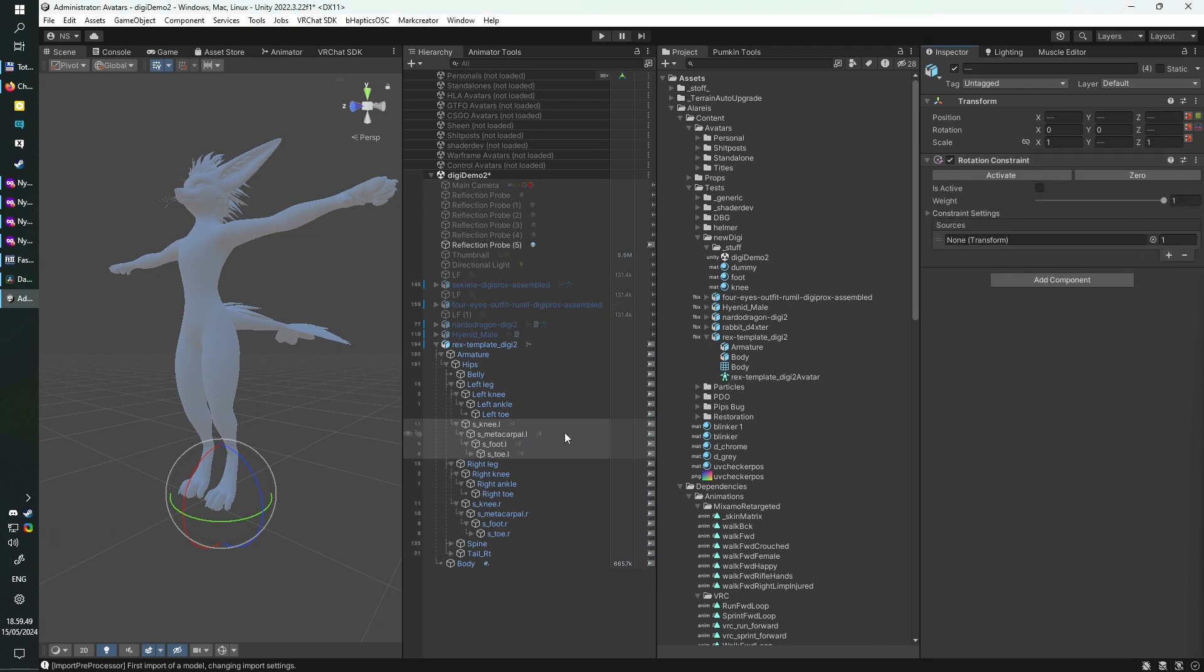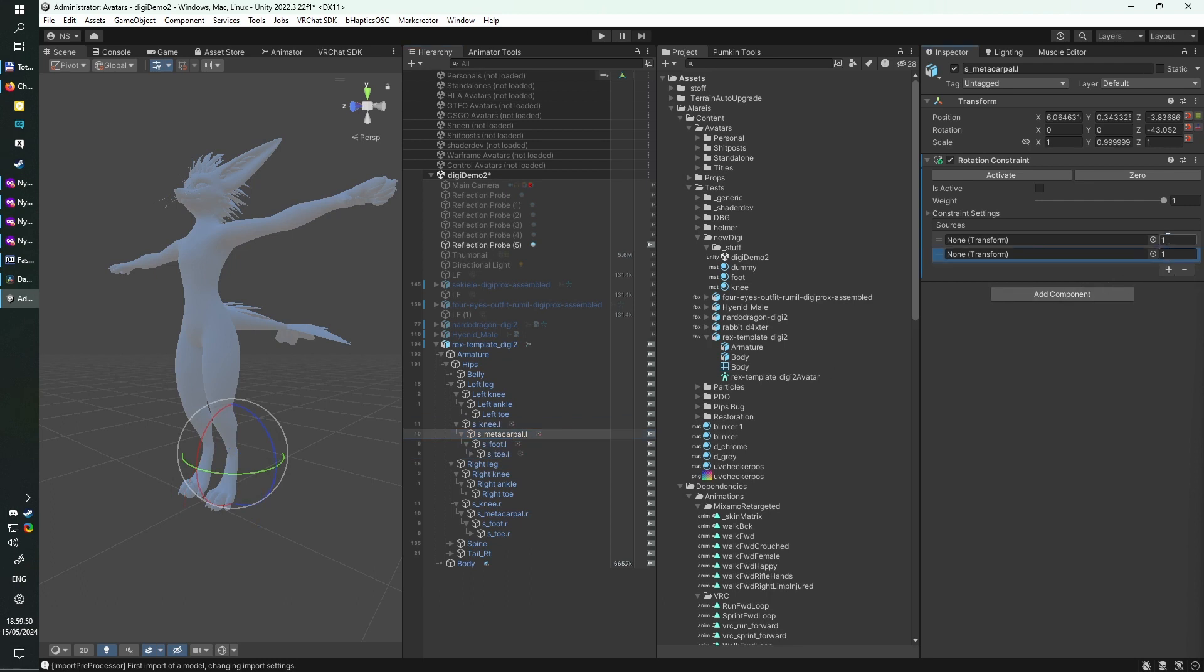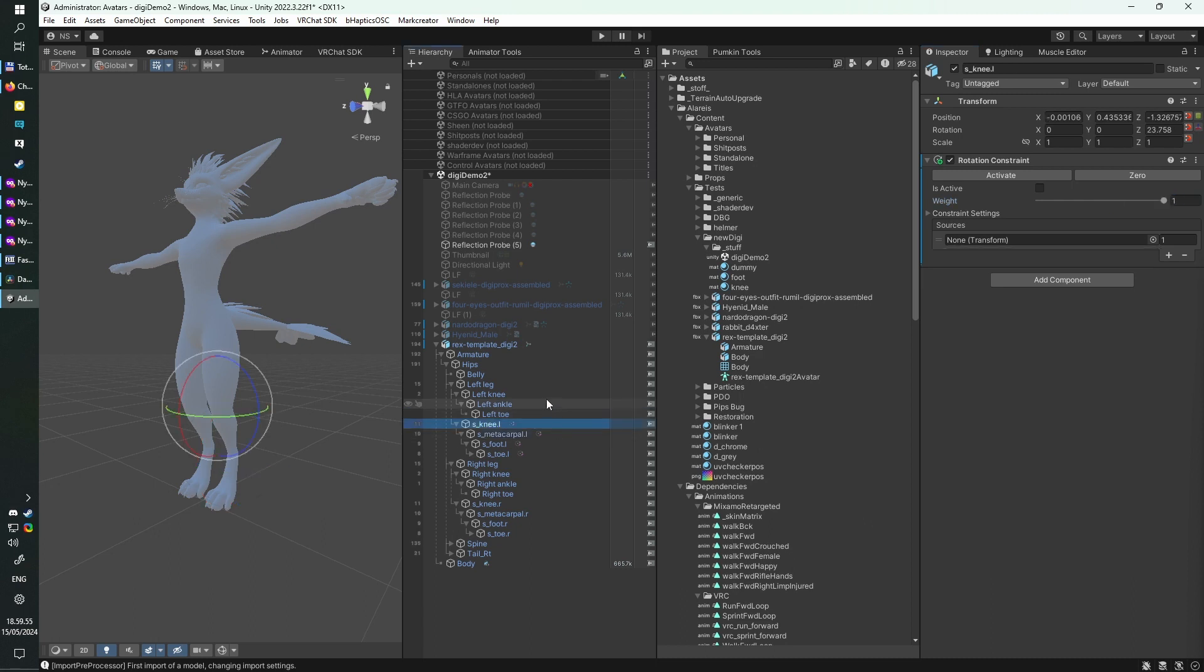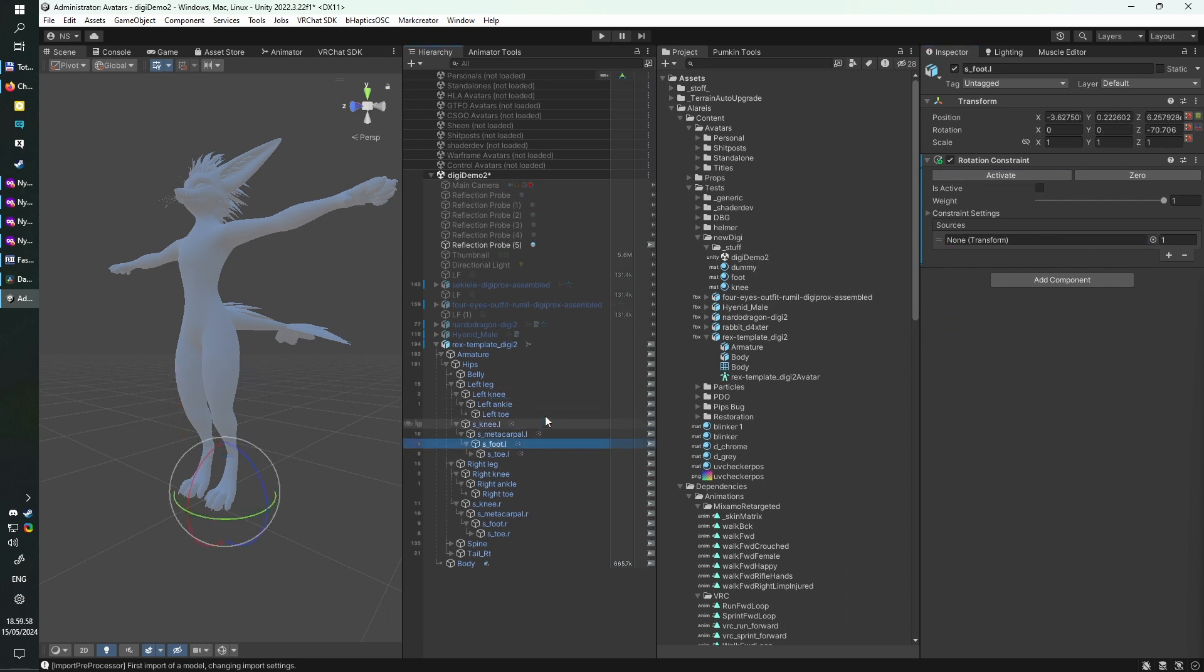For the metacarpal bone's rotation constraint, we want to tweak it a little bit. So first of all, set its weight to be somewhere within 0.6, that's a good starting point, you can adjust it later, and then add another slot to the sources. Now, go ahead and assign the plantigrade to digitigrade constraint sources, but ignore the metacarpal for now.